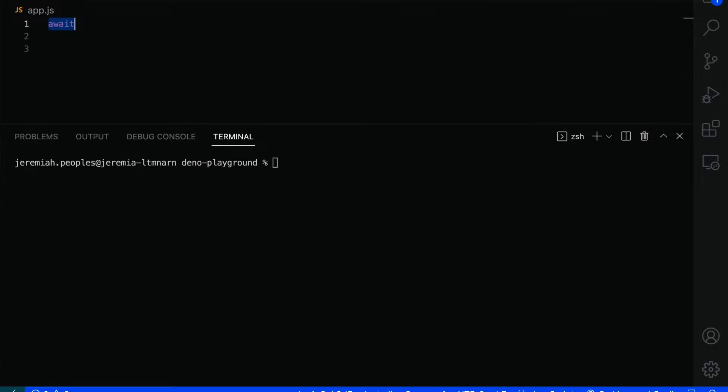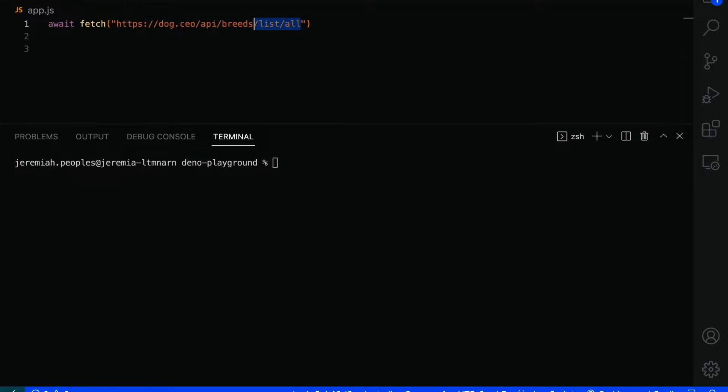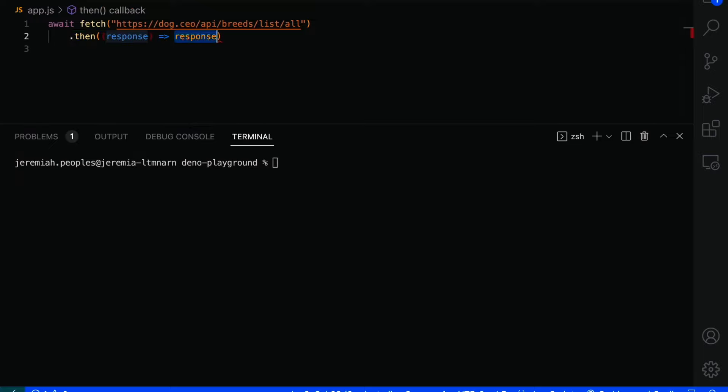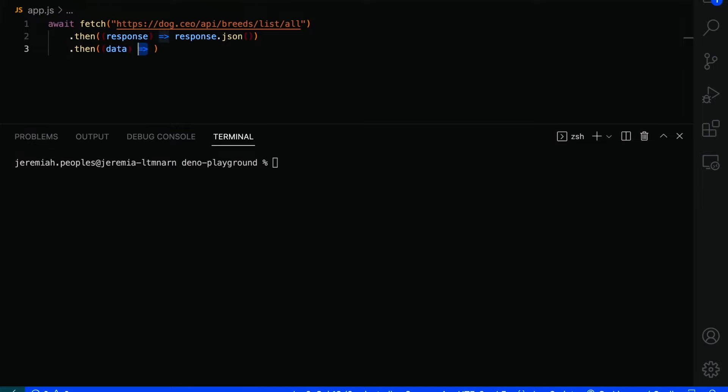Dino supports top level awaits, meaning you can use the await keyword outside of a function. As mentioned before, Dino also supports modern web APIs, so we also have access to fetch right out of the box. Let's fetch the list of all dog breeds from the dog.ceo API. First up, we're going to extract the JSON body content from the response object, and then console.log the data.